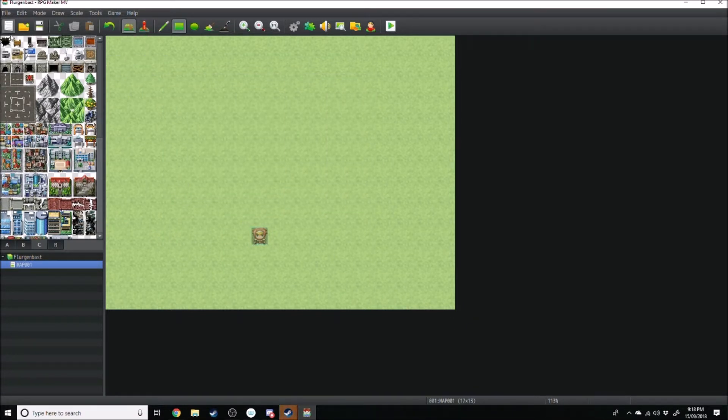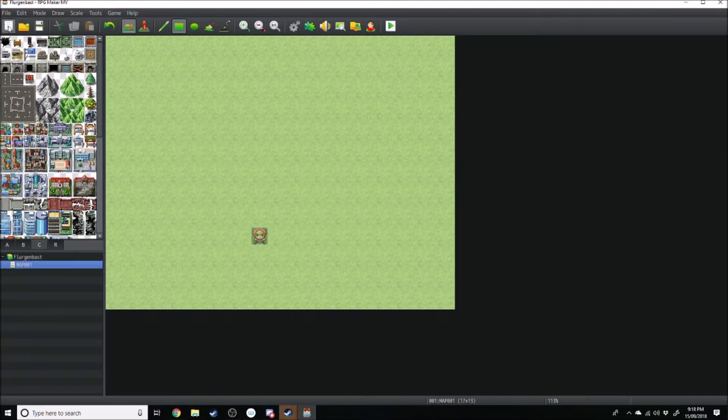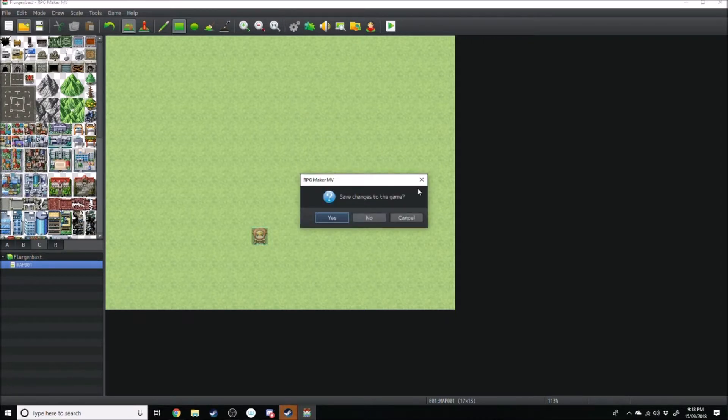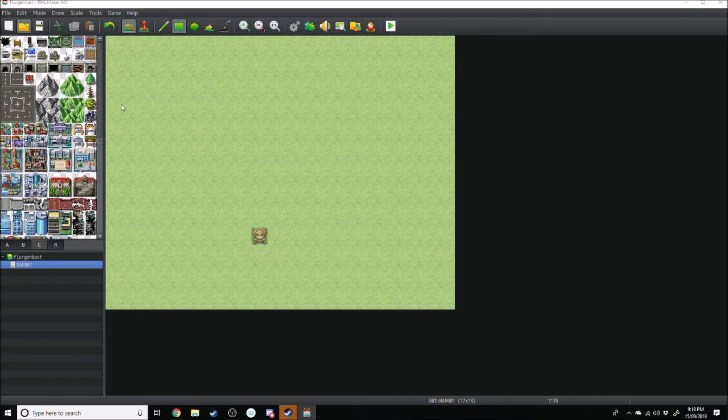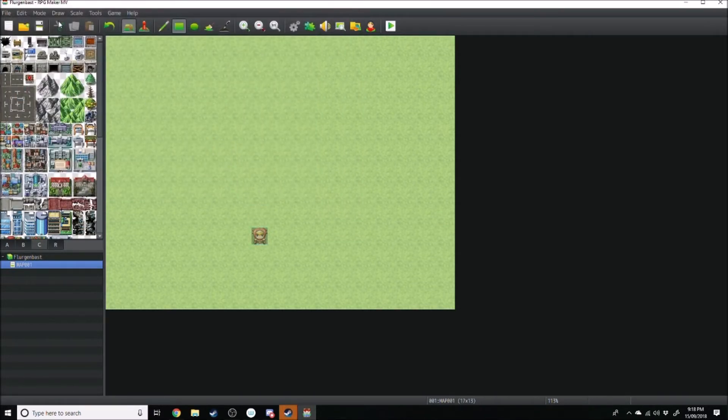So right up the top here, you've got this blank page, which is new project. Obviously, we've just done that. Right here next to it, the manila folder is to save project. Yeah, let's go ahead and save the project. You can also, you just save it as whatever, but you can just click save.